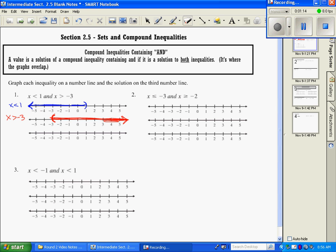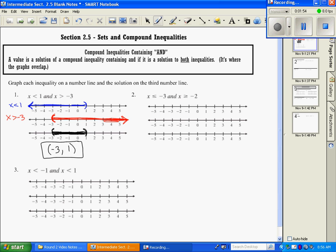Now we want to know the AND solution, which is just going to be our bottom portion — where do these two graphs overlap? If I put them right on top of each other, the overlapping portion occurs from here to here. So as I read left to right and give interval notation, the very first thing I come to is a parenthesis at negative 3, and then it ends at a parenthesis at positive 1.